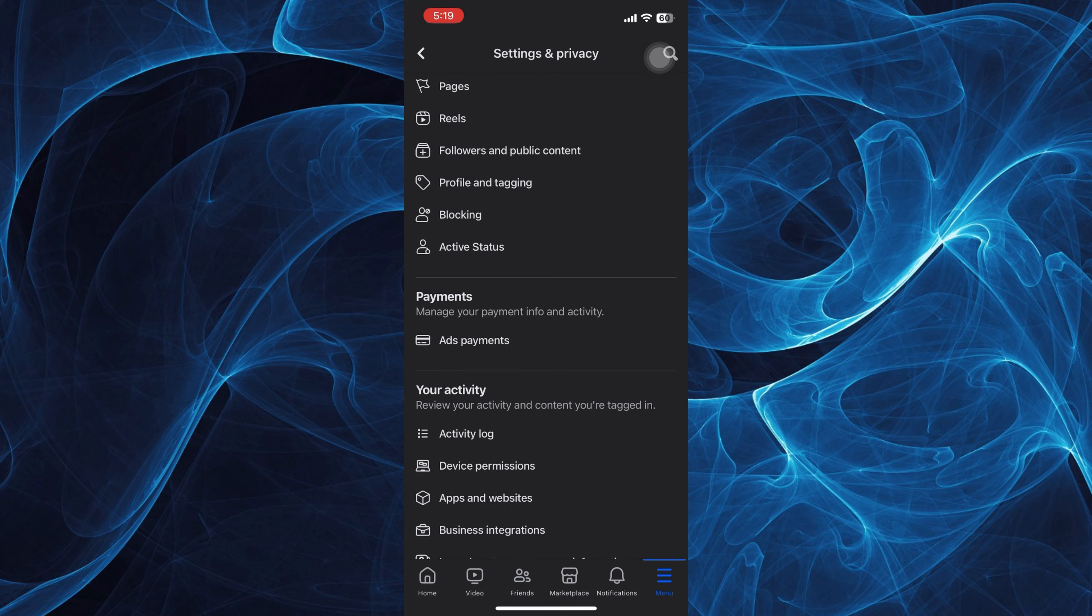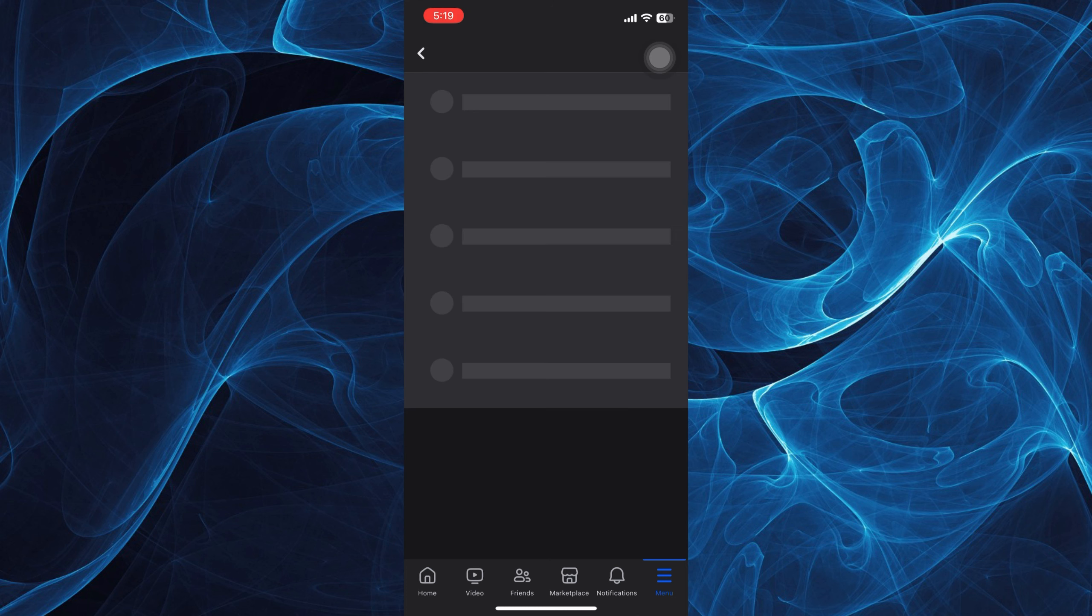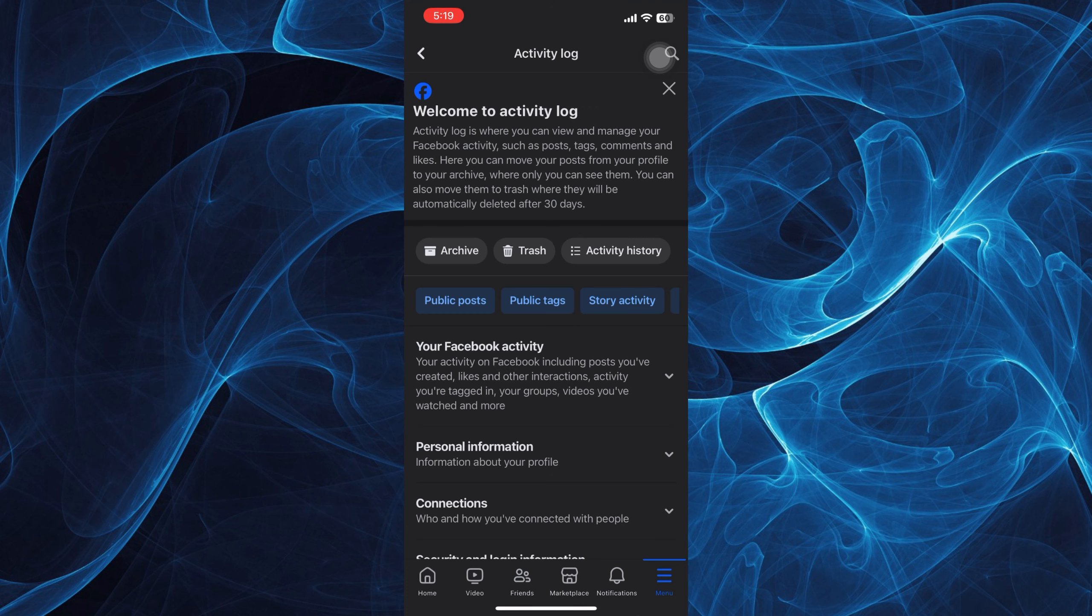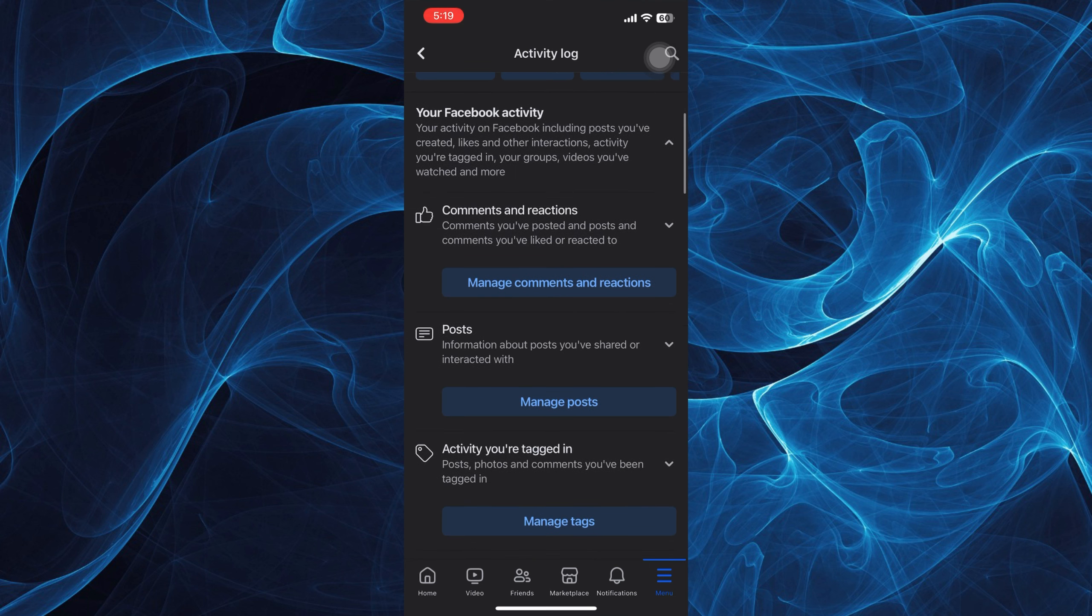Under Your Activity, tap on Activity Log. You now have the Activity Log in here. Tap on your Activity and tap on Manage Post.